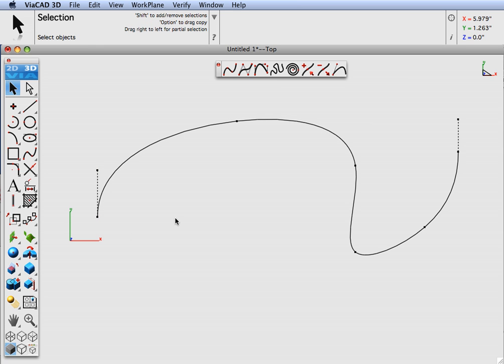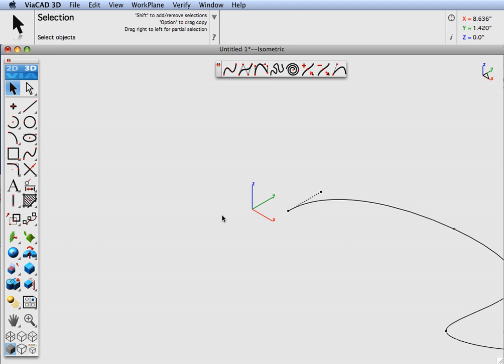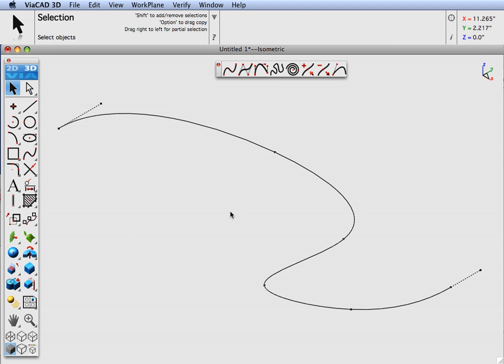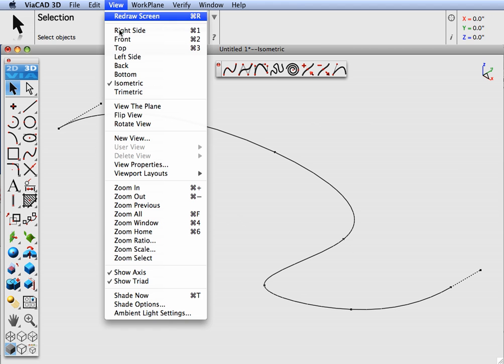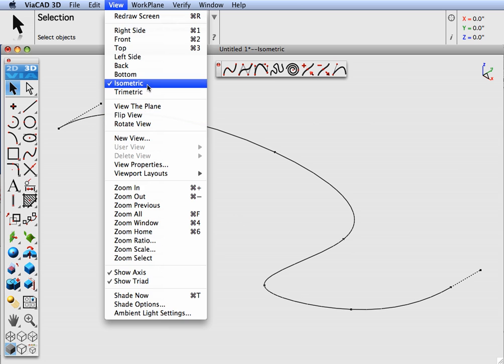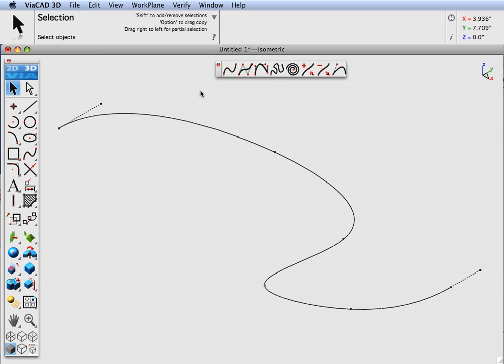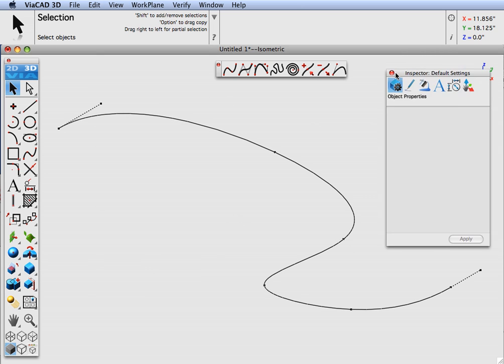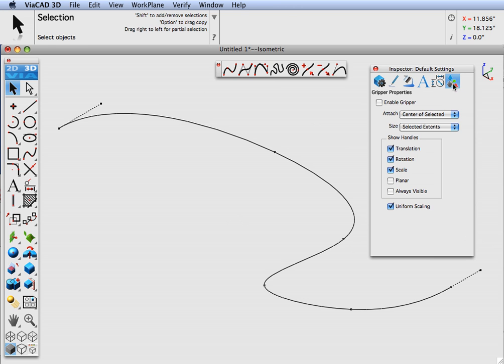The next way I'm going to show to manipulate points is using the gripper. Let's go ahead and jump into an isometric view. And let's turn the gripper on by displaying the inspector. And then we go to the gripper settings and we'll put enable gripper.